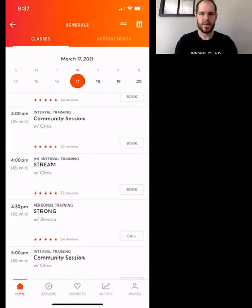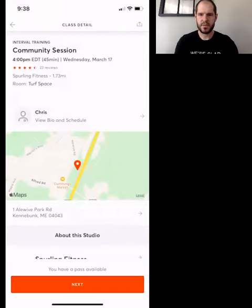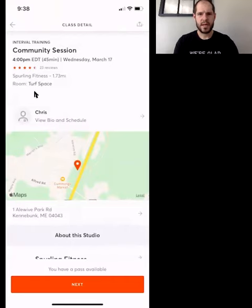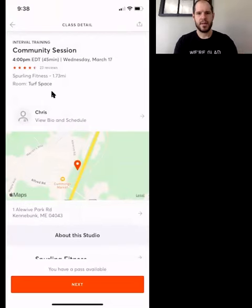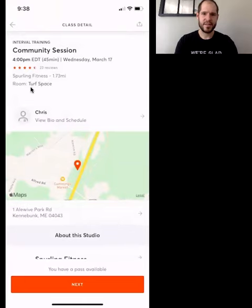But if you click to the left over where it says Community Coach Chris, you can actually click on that and see underneath the community session it says Spurling Fitness and then it also says Room: Turf Space. That's where we'll be updating where it's taking place, because weather can be fickle — morning can be cold, afternoon can be nice. You'll see which room it's in: either Turf Space, which is inside, or Outdoor, which is outside.